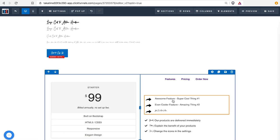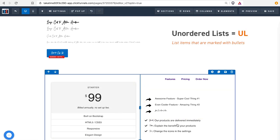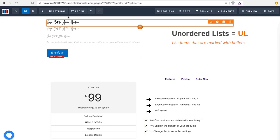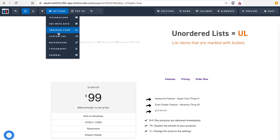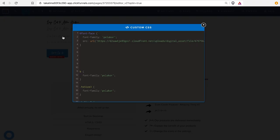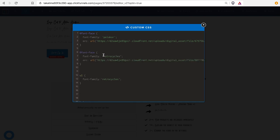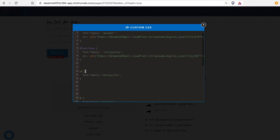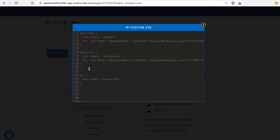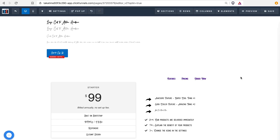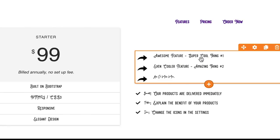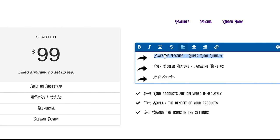But what's happening is these are unordered lists. So in order to call these out, all of these as Pelicor, you can go into settings, custom CSS. And to show you a little comparison, I'm going to use another font called Retrocycles and show you what unordered list, that's what UL stands for, will do. So I'm calling unordered list font-family Retrocycles, which I've called up here. And you can see that this is now all Retrocycles.